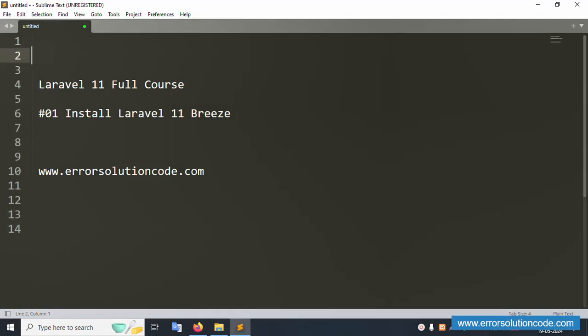Hello everyone, my channel is Error Solution Code. Today I'm discussing Laravel 11 full course, Part 1: Install Laravel 11 with Breeze. This is the full course for Laravel 11.